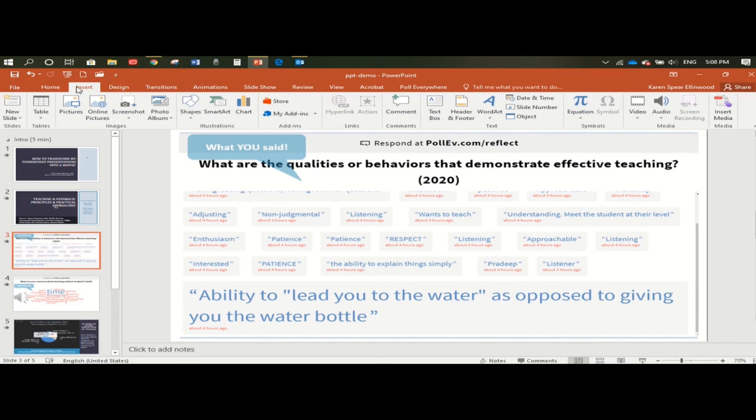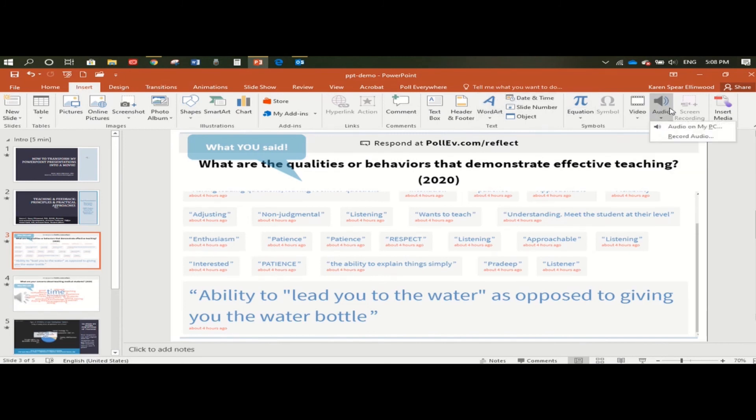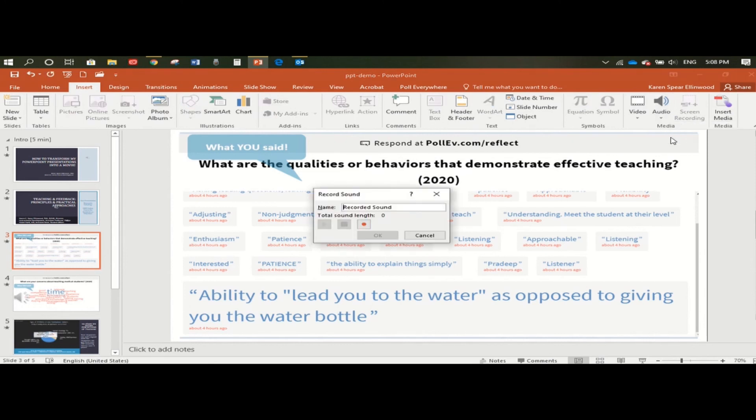So the first thing is you're going to go to insert, and then you're going to go to audio. You're going to click on that, and then you're going to click on record audio. You don't have to name it, but you can. And if you do, the easiest thing to do is to name it the number of the slide.